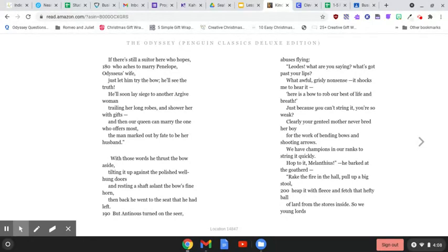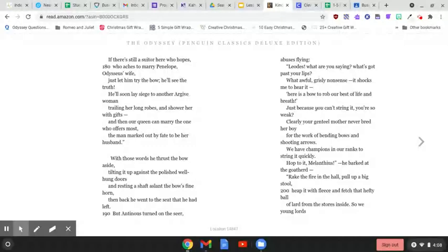But Antinous turned on the seer, abuses flying. Leodes, what are you saying? What's got past your lips? What awful, grisly nonsense? It shocks me to hear it. Here is a bow to rob our best of life and breath. Just because you can't string it, you're so weak. Clearly, your genteel mother never bred her boy for the work of bending bows and shooting arrows.